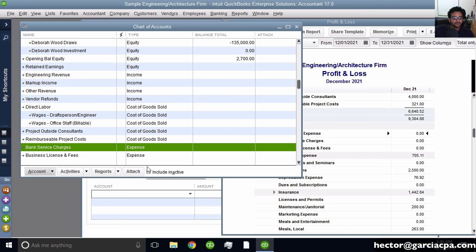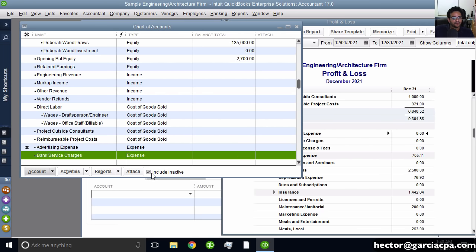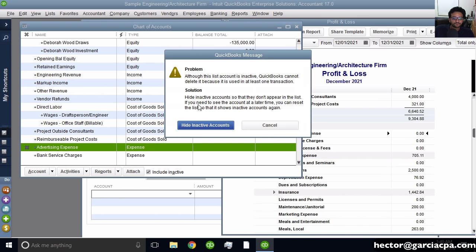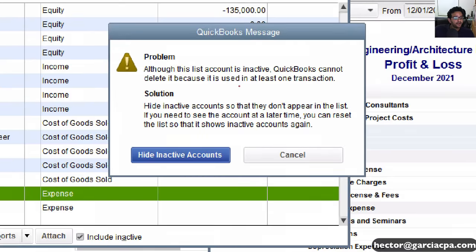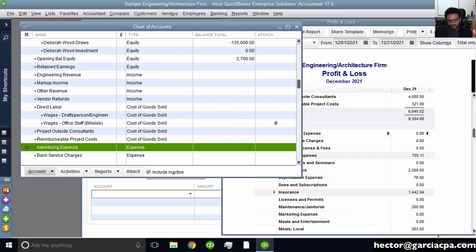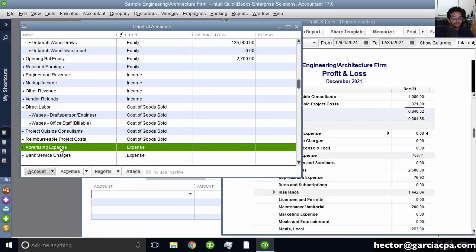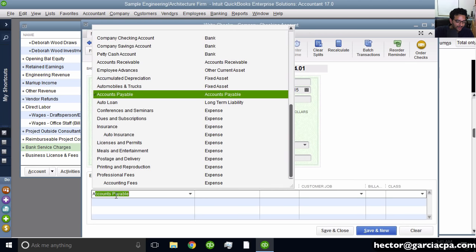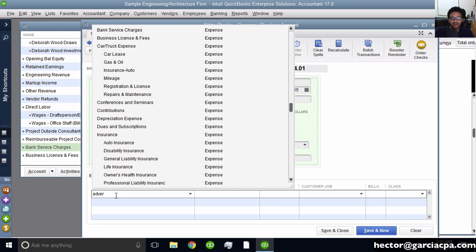If I actually wanted to delete that account, I click the Include Inactive checkbox, then right-click and click Delete. QuickBooks won't let me because it's already being used — it has at least one transaction. So we can keep it inactive and not use it in the future. To make it active again, click the little X next to it. The really important piece: if I make it inactive and try to write a check, typing 'advertising' won't show it up at all.